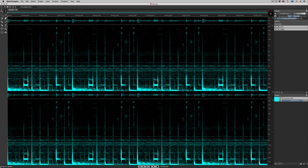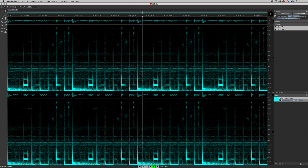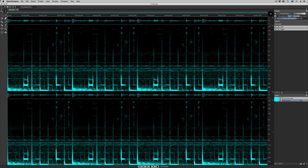Let's get started by listening to this Electronica loop. This is a good loop and a great candidate for sonic deconstruction in SpectralLayers Elements.